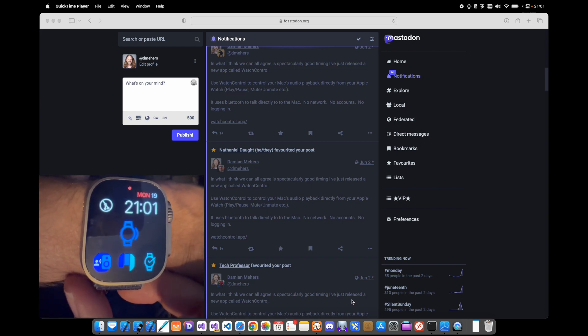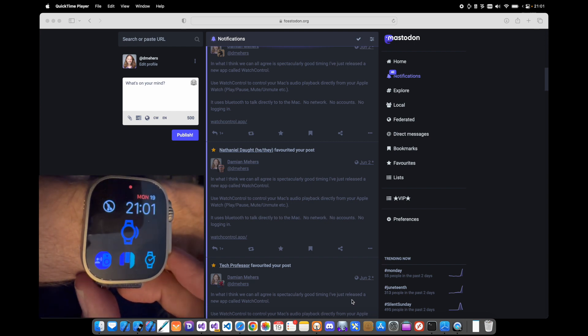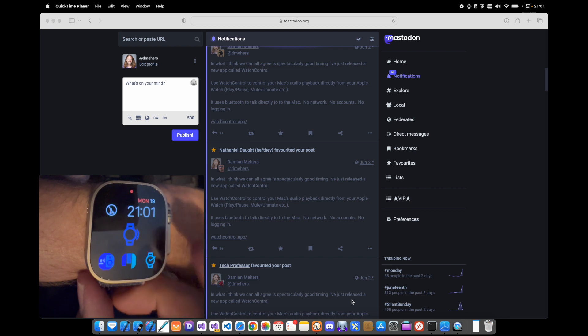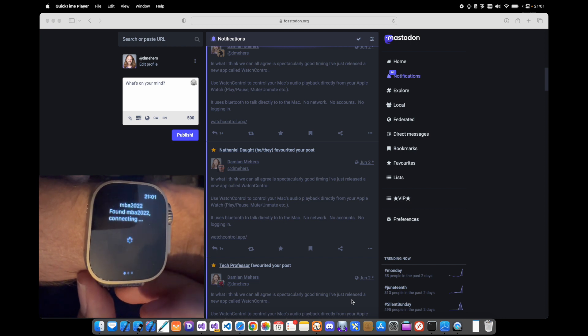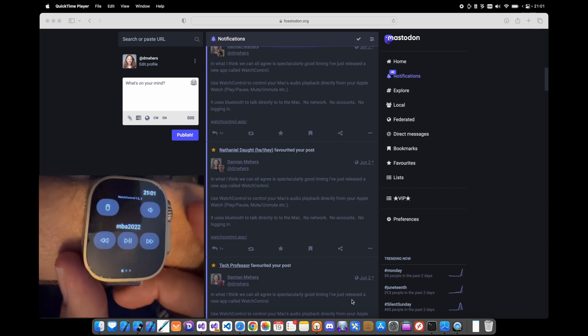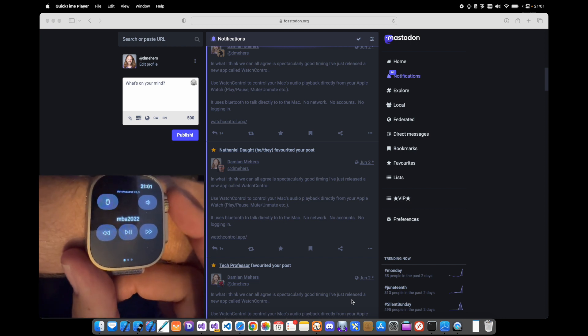A couple of weeks ago I released the first version of Watch Control, which is an Apple Watch app that lets you control your Mac using Bluetooth. No accounts, no logging in, nothing.